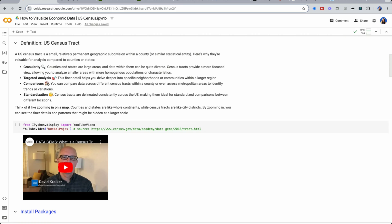It allows us to go very granular. So think about a population of 4,000 or less, targeted analysis, even more integrated comparisons and a standardization. The U.S. Census applies that you could use throughout other analyses.